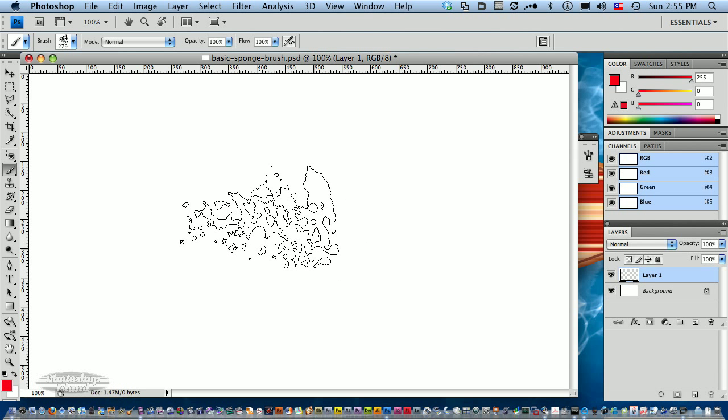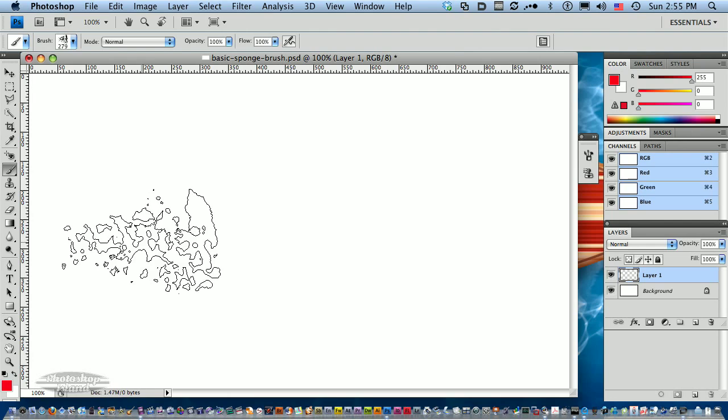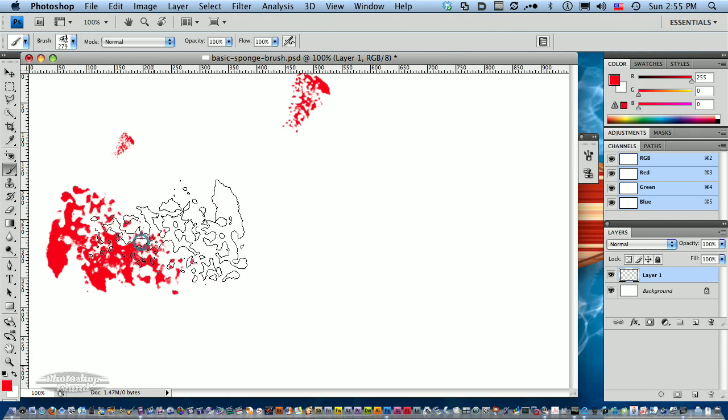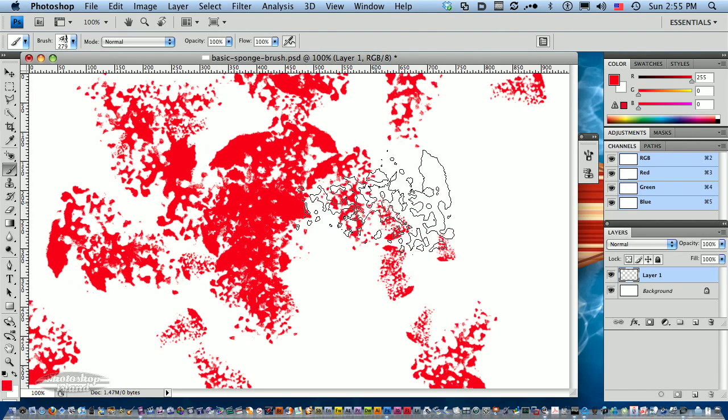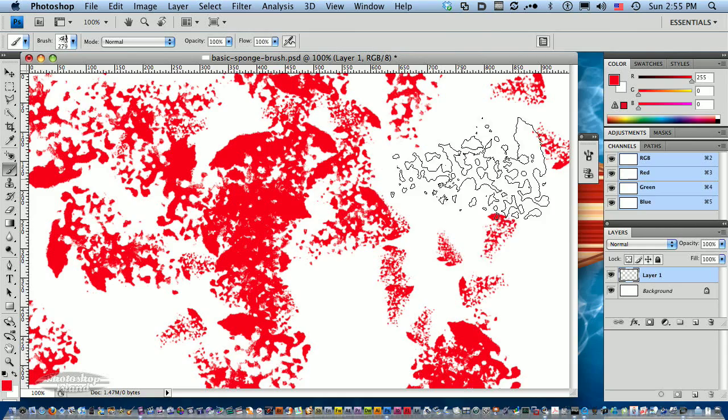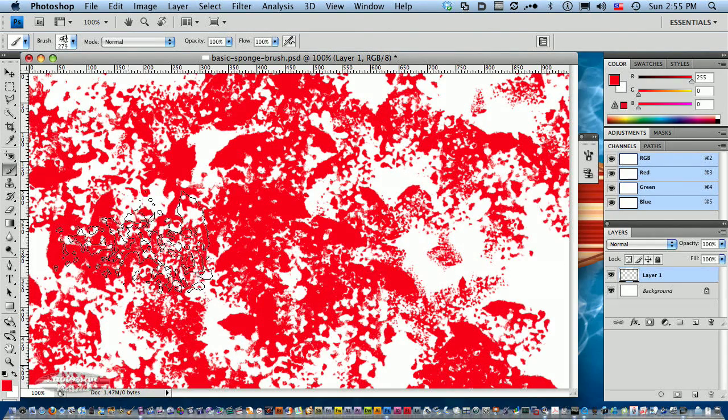Now, based on the settings we just selected for this brush, as we begin to click and drag, we're getting all kinds of great crazy randomness.